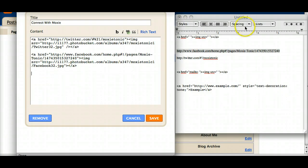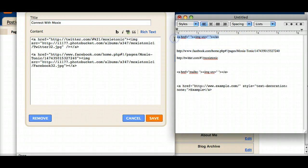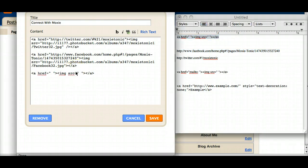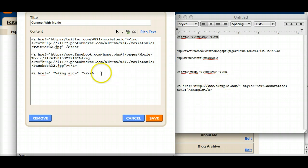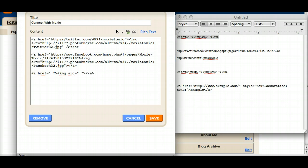I'm going to repeat this one more time with the email icon. And I want to show you just a little trick here. I am going to, well first let's go grab the email icon.